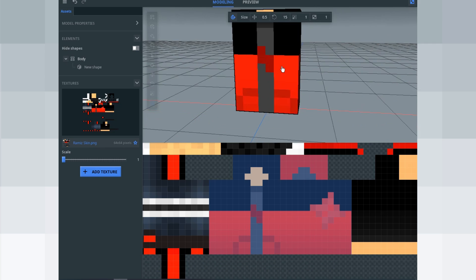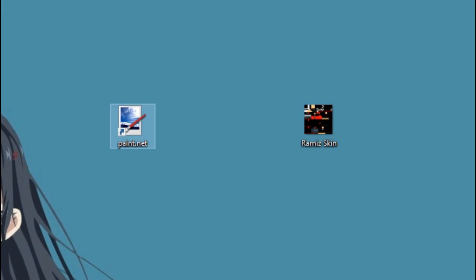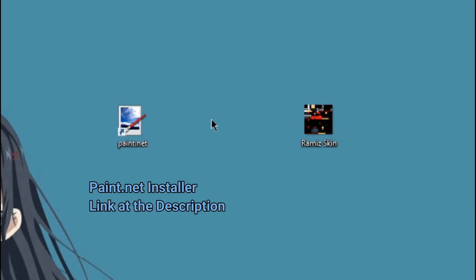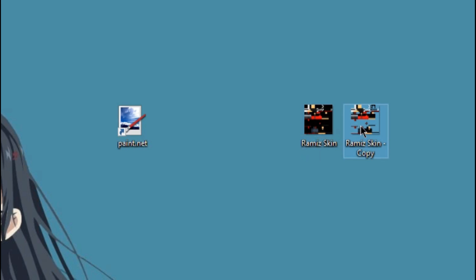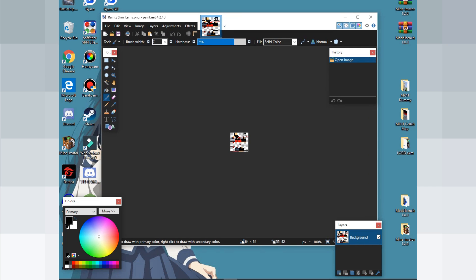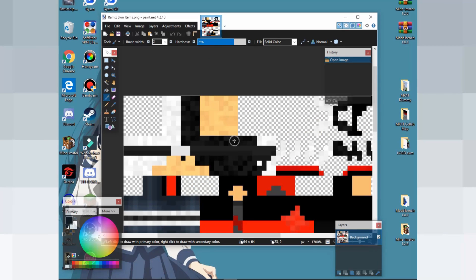We're going to copy the skin to the desktop. Make sure you have Paint.NET — download it from the Windows Store or download it. I'm using Paint.NET. Choose Rami's skin, Control+C to copy, and open it with Paint.NET.